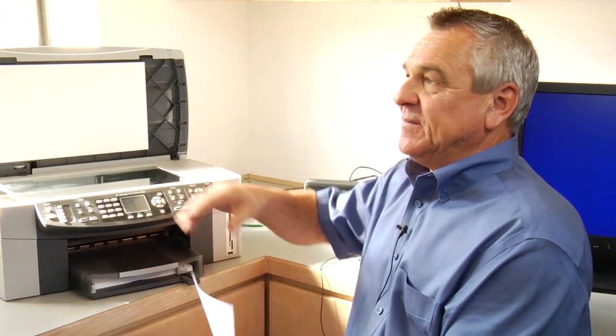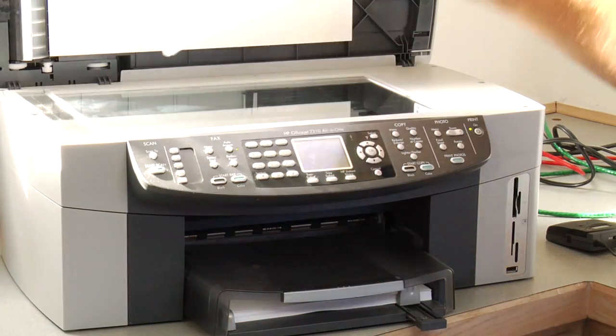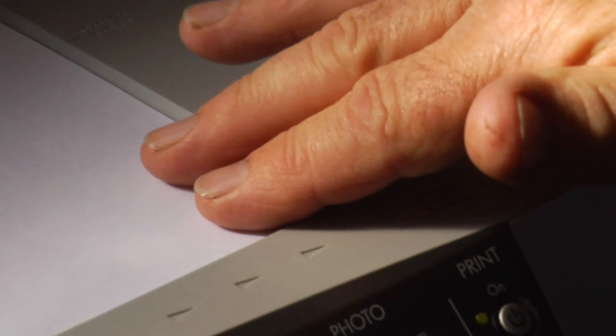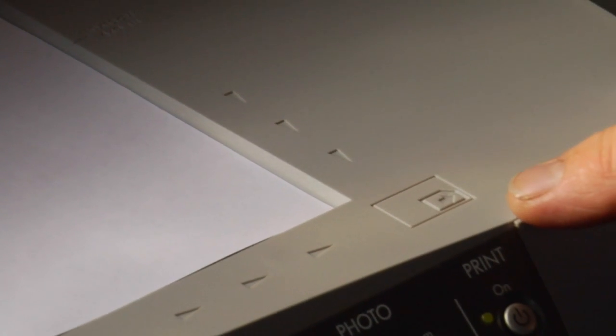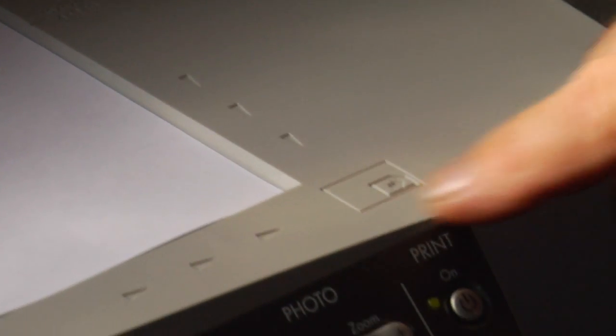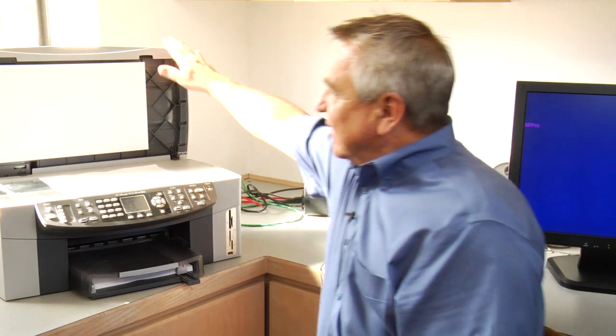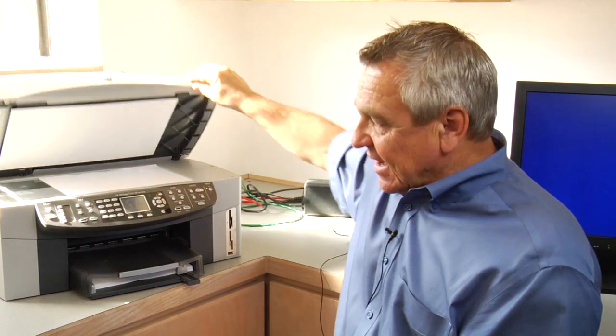I have a document sitting right here — it's a text file. I'm just going to very simply put it on top and line it up according to the picture instructions right there. It says bring it up to the corner, and then always close the top because you don't want any excess light to get in or out.